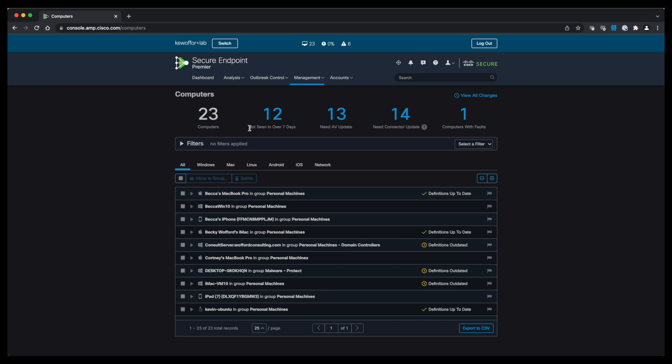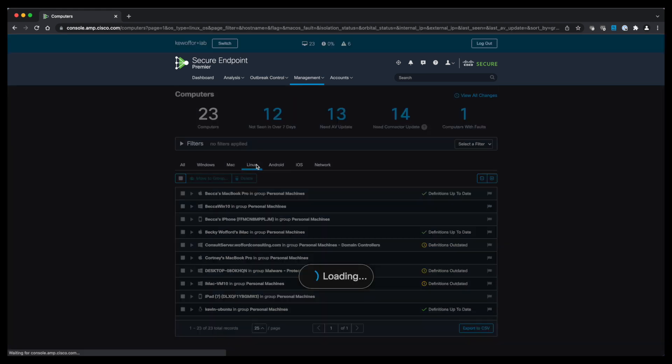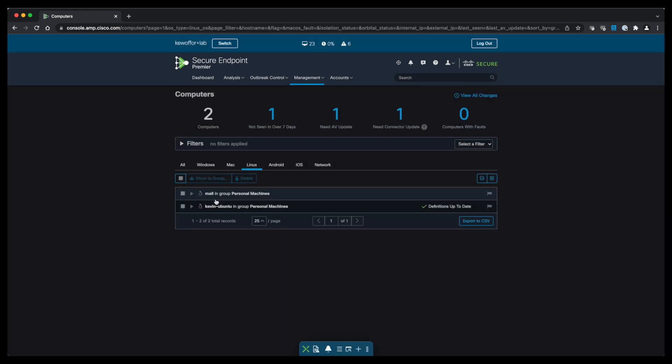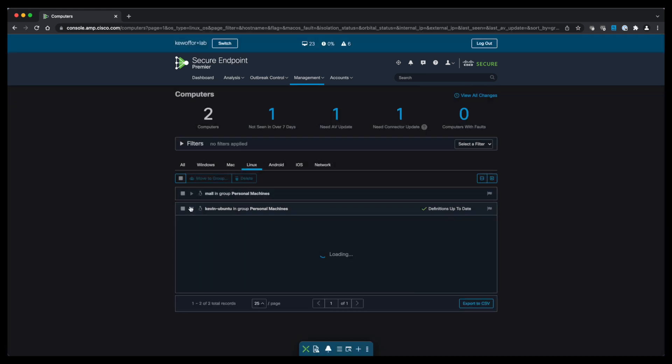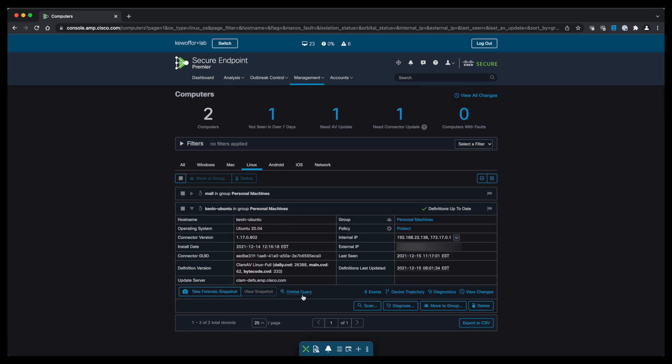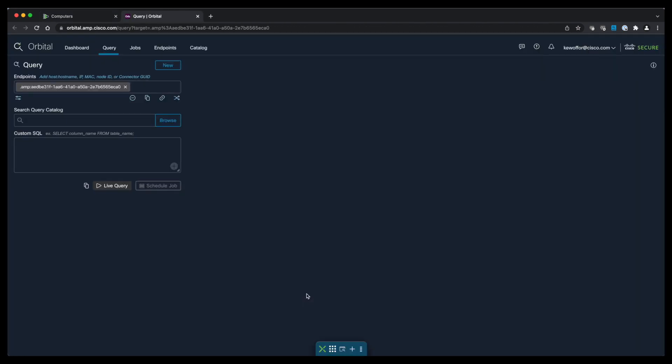From here we're going to filter on our Linux boxes. We're going to choose the machine that we want to analyze. We're going to click on Orbital Query to launch into our Orbital dashboard.